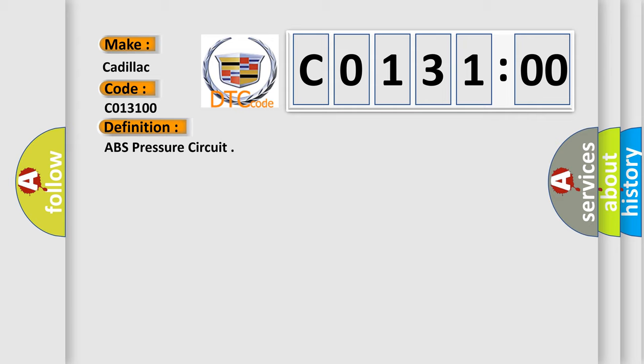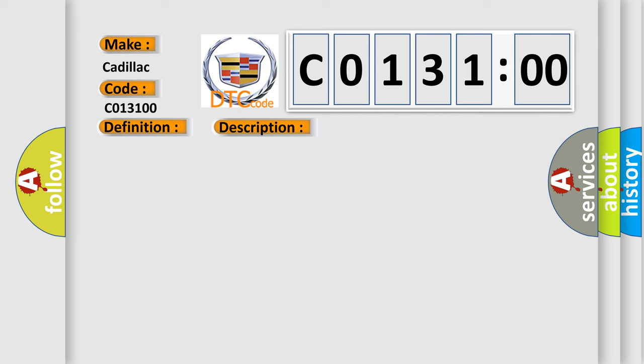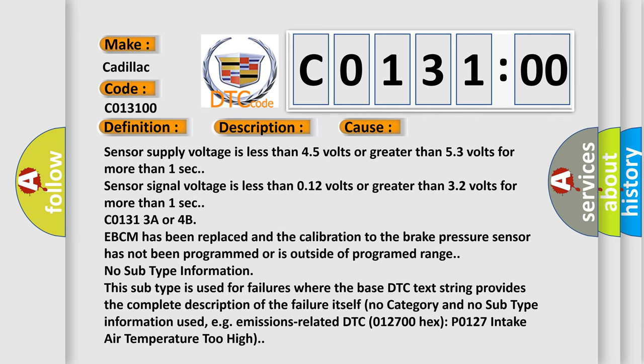And now this is a short description of this DTC code. Ignition on, ignition voltage is greater than 10 volts. This diagnostic error occurs most often in these cases: